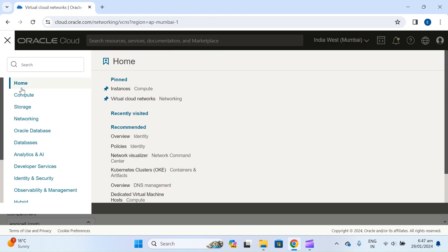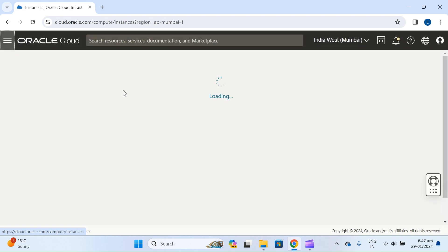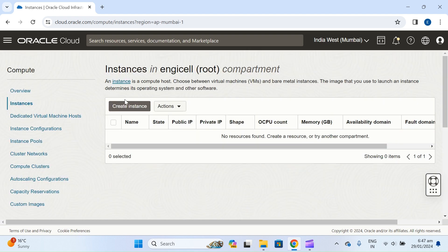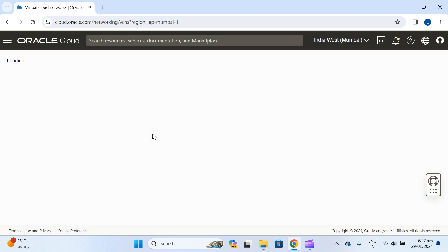You are now inside the account. Let's create one virtual machine. In this tab you will find Instances. Before creating an instance, you need to create a VCN — Virtual Cloud Network. Let's create the virtual cloud network first.